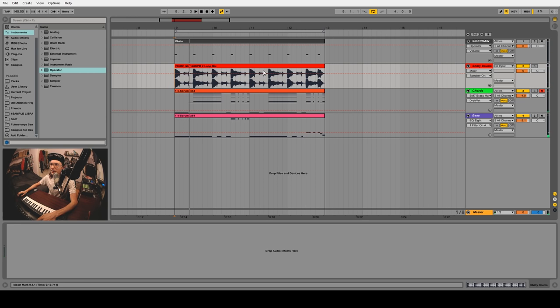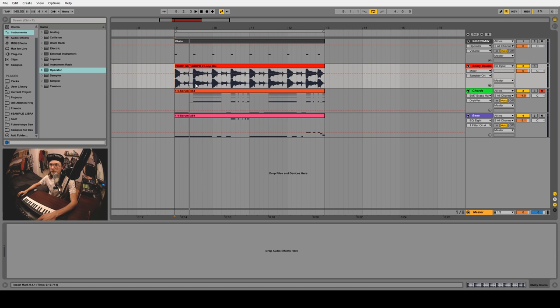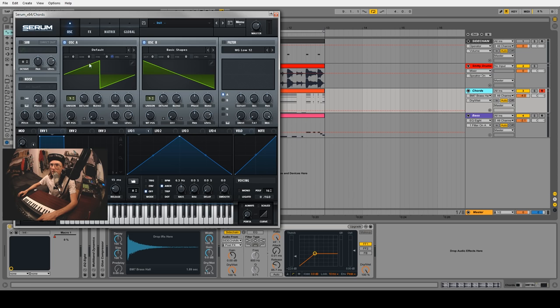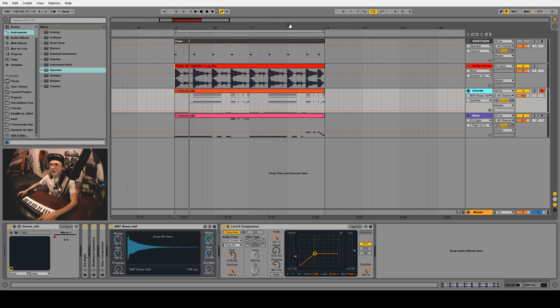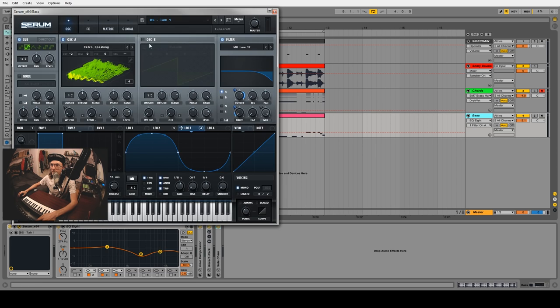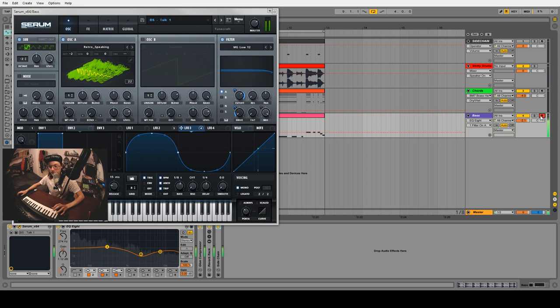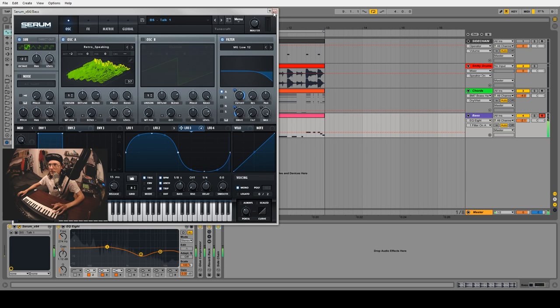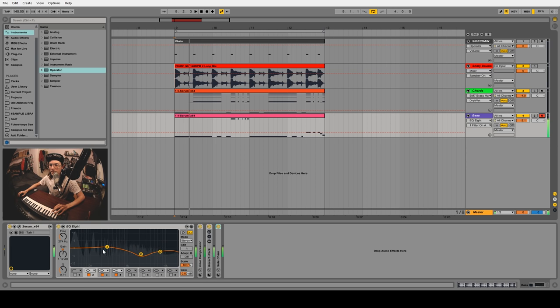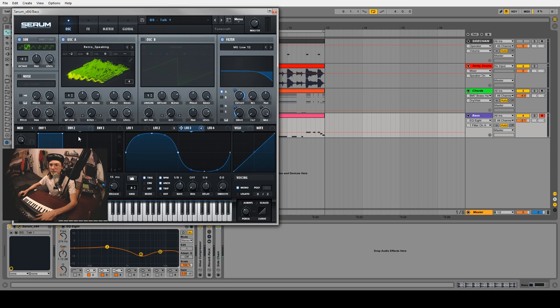It's not too bad - I'm just using some Vengeance generic drums, some chords using Serum with saw waves, and the bass line is just a preset I found in Serum. I wrote a little pattern, but if you notice, the sub doesn't sound that great on that sound.